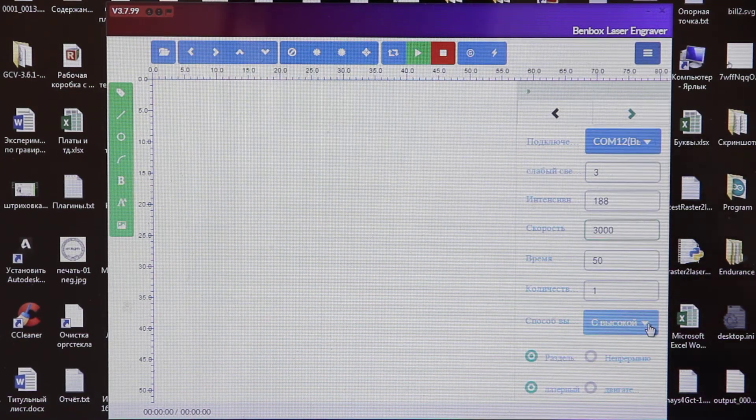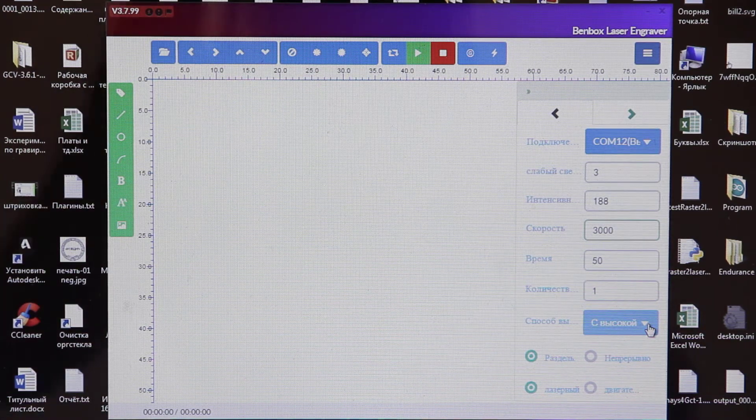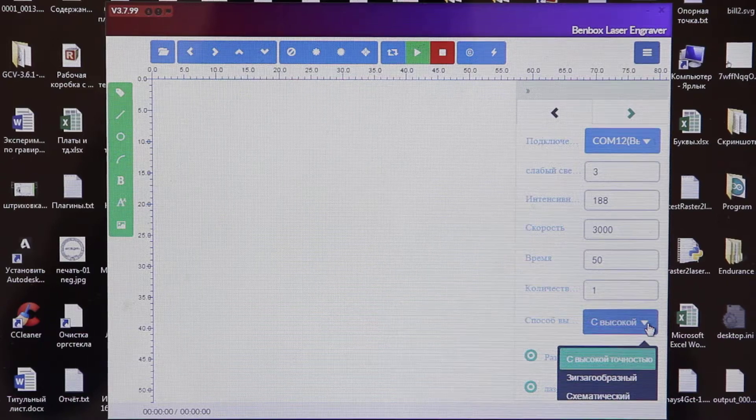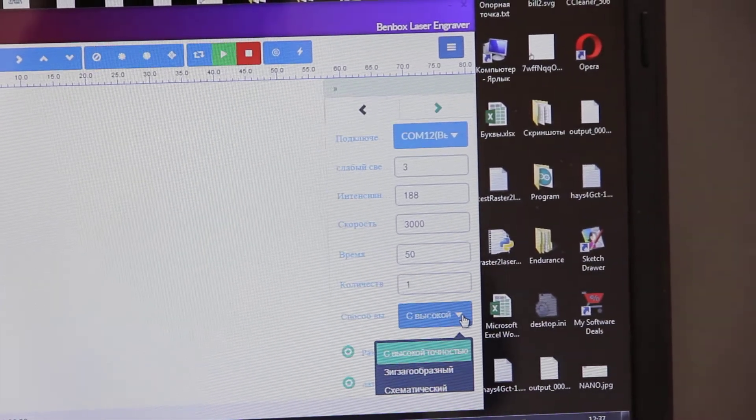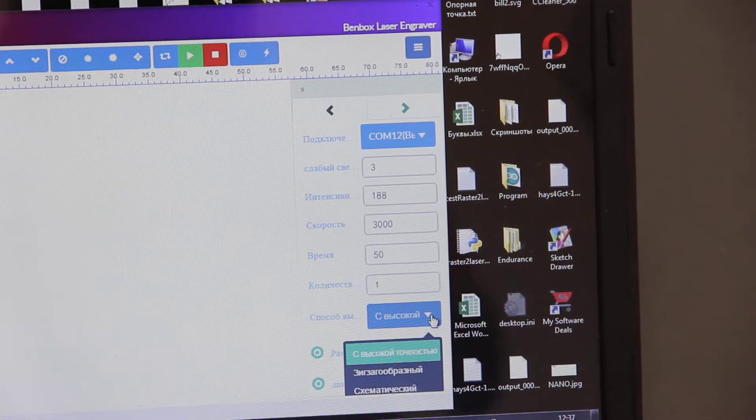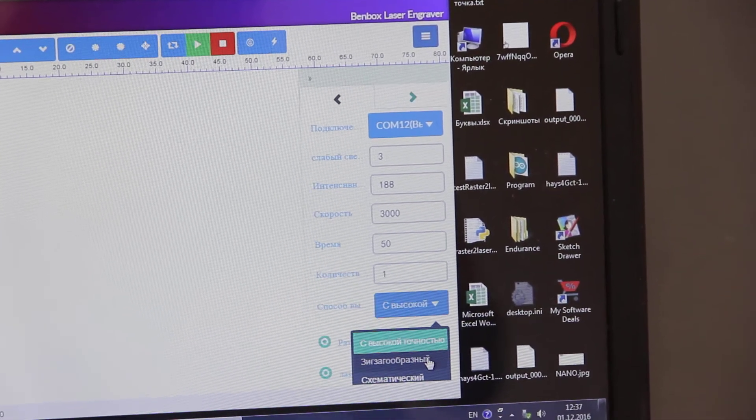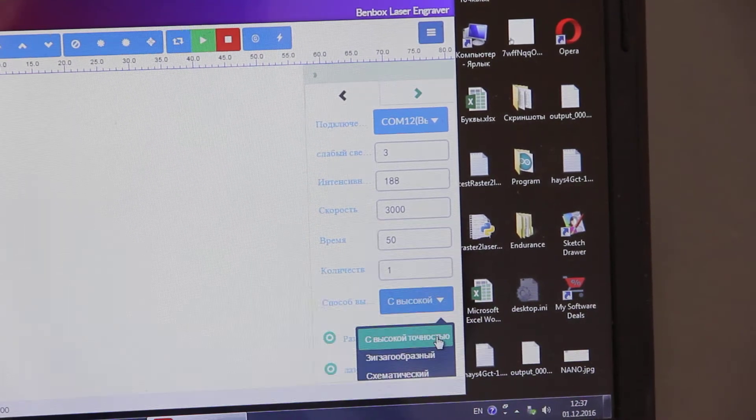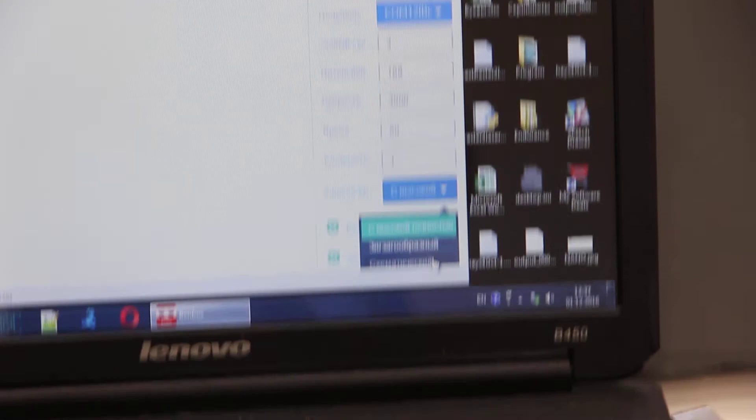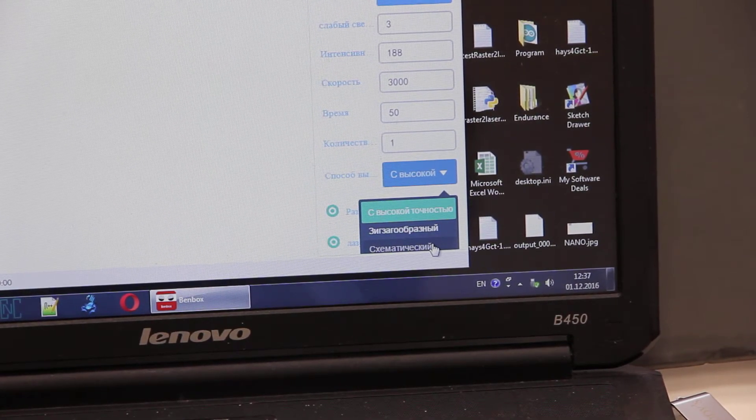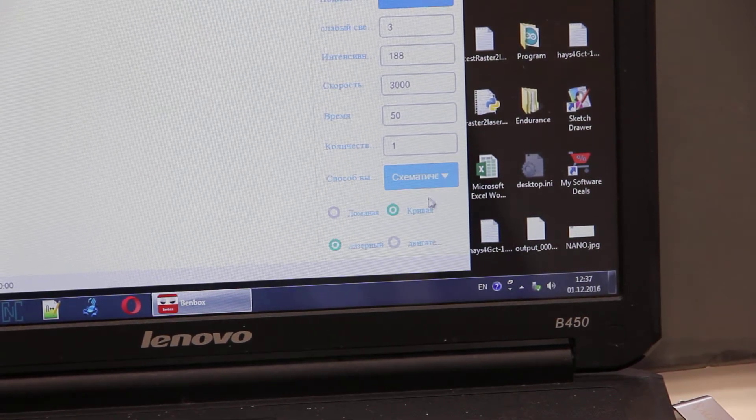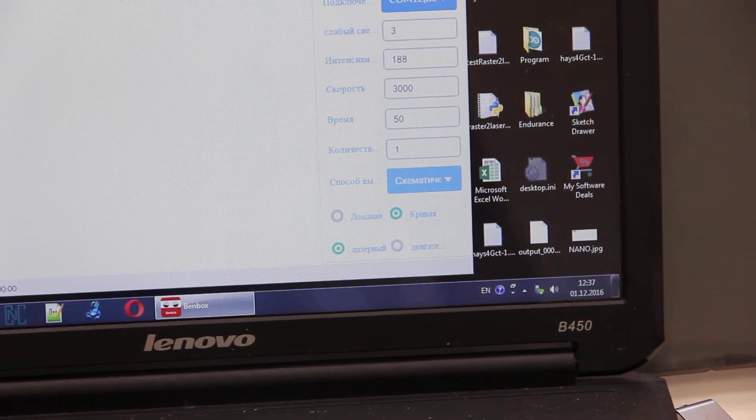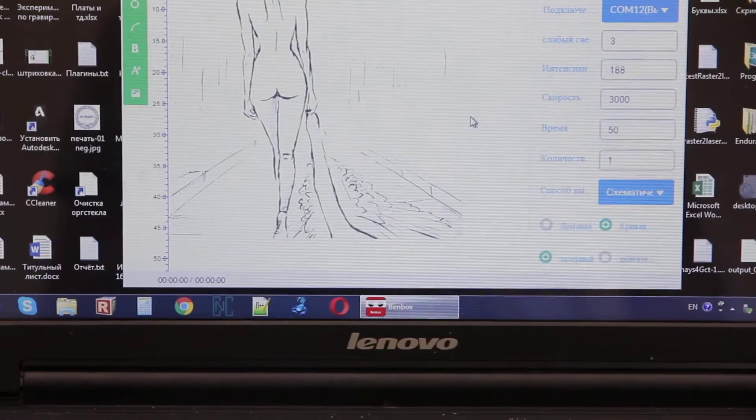Then, we may see the menu. And we may use the engraving with Z shape, with line shape, and schematic. Let us choose schematic right now. And we are choosing this picture.